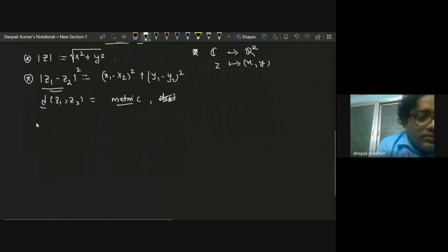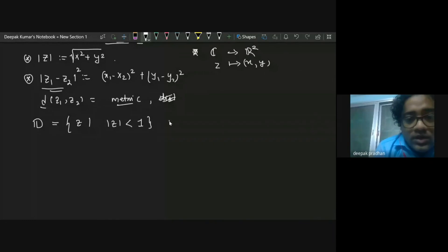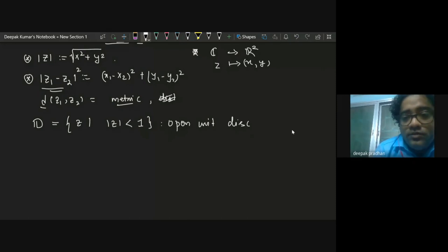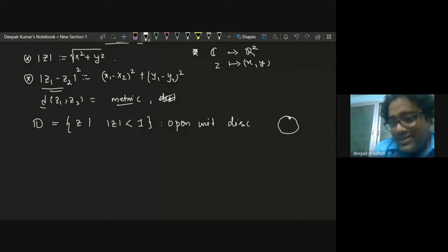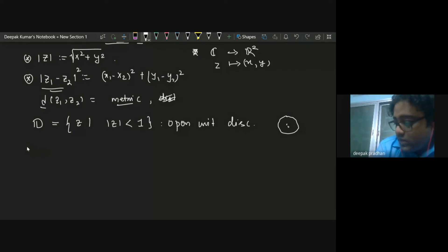There is a particular set called a disk. The open unit disk is defined as all complex numbers whose modulus is strictly less than one. By open, I mean the boundary — the circle itself — is not included. What we want to do is analysis on this object, which means we want to define derivatives.